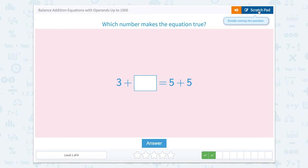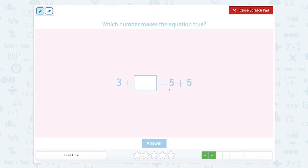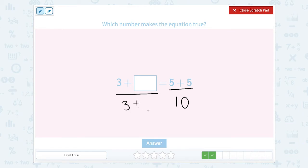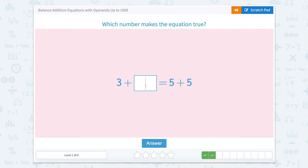What number makes this equation true? So we have two sides of the equal sign again. The left side we can't solve yet, so let's look at the right side. The right side says five plus five. Well, five plus five is ten. So three plus something equals ten. Well, three plus seven equals ten. So let's close that scratch pad, type in seven. Remember that each side of the equal sign has to be equal — three plus seven is ten and five plus five is ten.